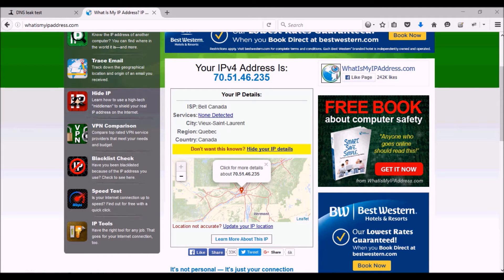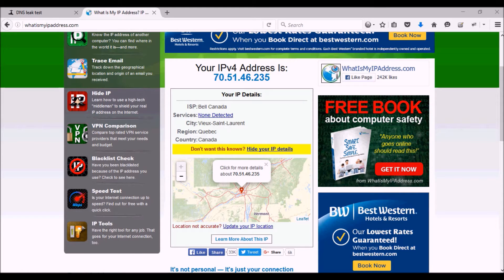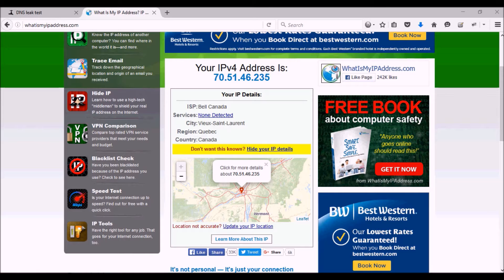It also shows you the provider and says where it is. Unfortunately, this is not even correct - it's Ville Saint-Laurent, not Via Saint-Laurent - but whatever, it's just a mistake. It has the right province and the right country, and the location is correct.